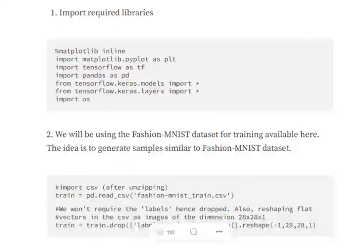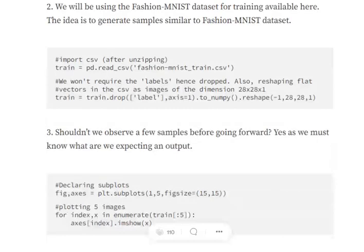Hi everyone, today we'll try to understand the code for implementing a vanilla GAN architecture to train over the Fashion MNIST dataset. We'll be using TensorFlow for implementing the architecture for the generator and discriminator. The first thing is to import all the important libraries we require, which majorly includes TensorFlow, matplotlib for plotting, and pandas.